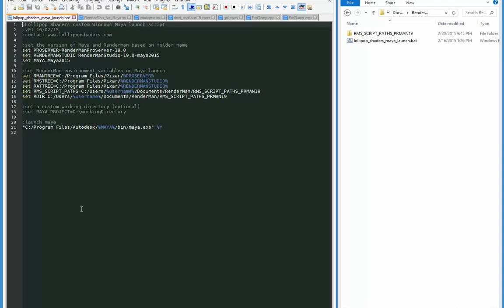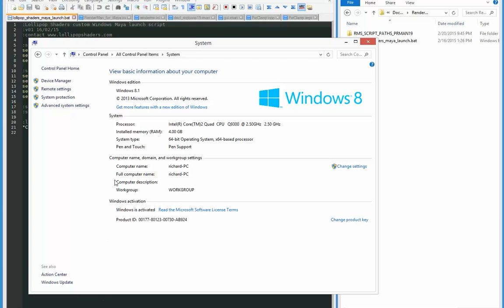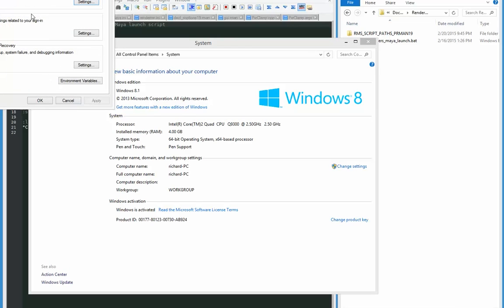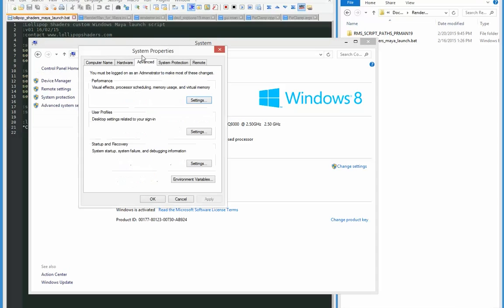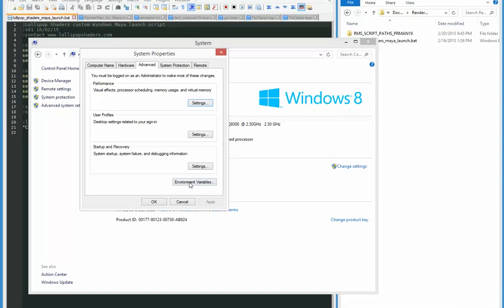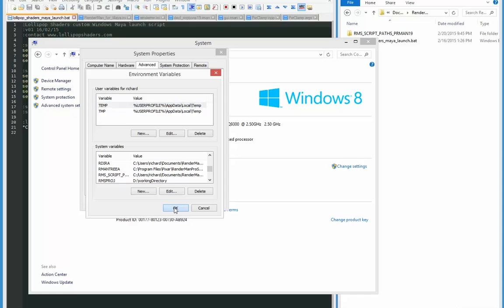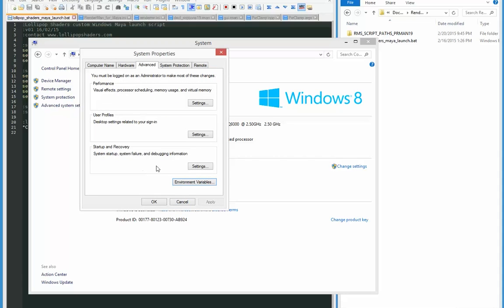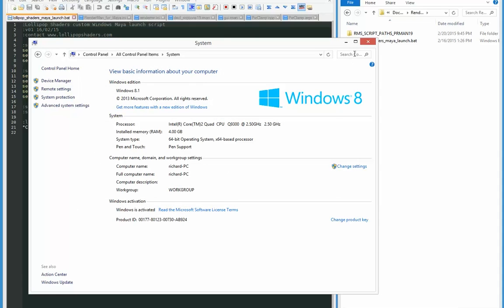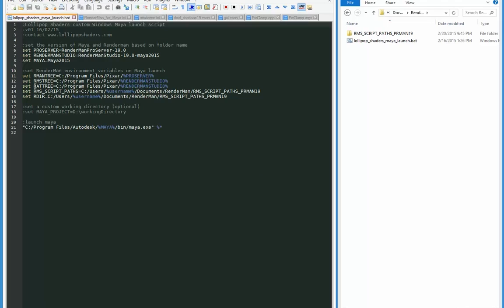I mean I could set those variables in my Windows system panel, in the advanced system settings, in the environment variables. The ones that RenderMan created initially are in here, but I'm not using them. I'm overriding them with the bat file.